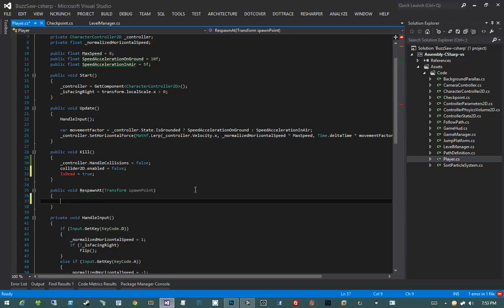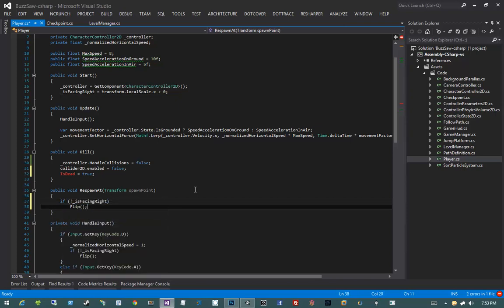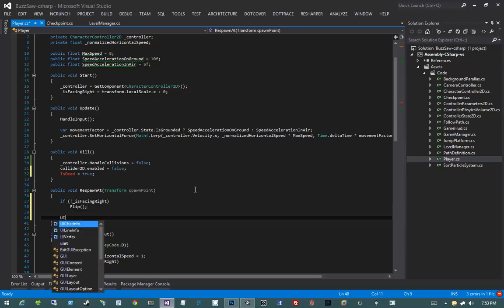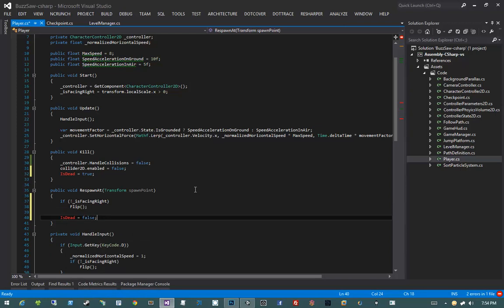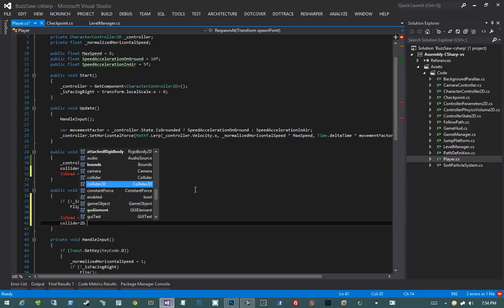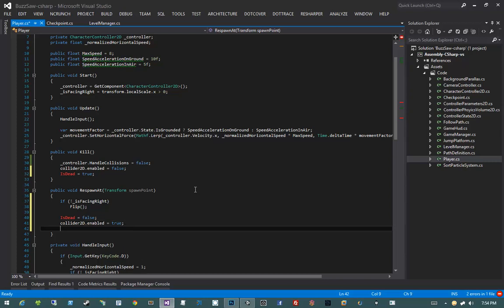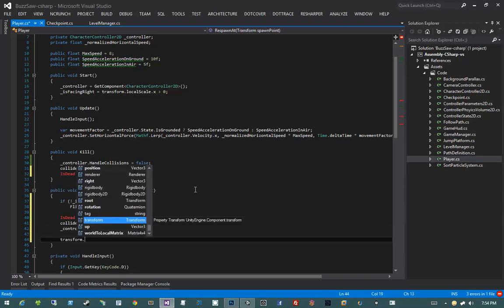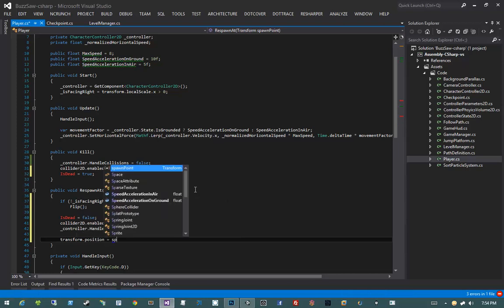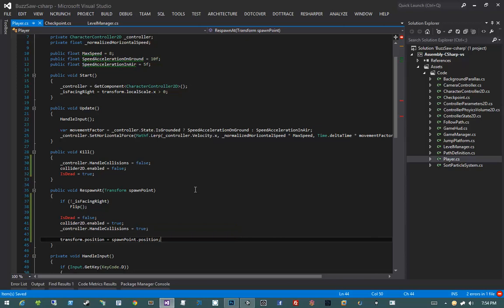I also want to set a property called isDead to true. Now let's do RespawnAt. First, the player will flip to the right — if not isFacingRight, Flip. Then set isDead to false, set collider2D.enabled to true, set controller.handleCollisions to true, and finally set transform.position to spawnPoint.position. So RespawnAt makes sure he's alive, tells his controller to handle collisions, enables his collider2D, and moves the player to the specified position.